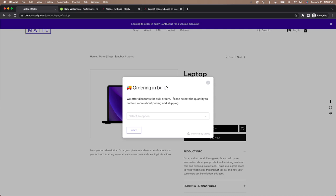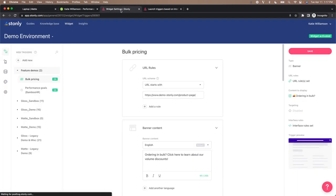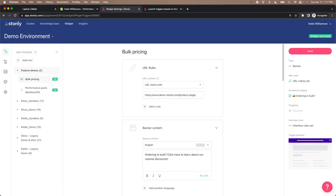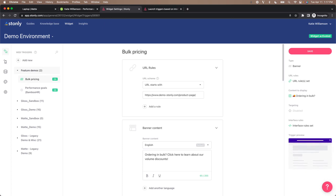So let's take a look behind the scenes to show you how to do this in Stonely. If you've used triggers or guided tours before, this screen will feel familiar. If not, make sure to check out the Stonely Help Center to learn how to set these up first.